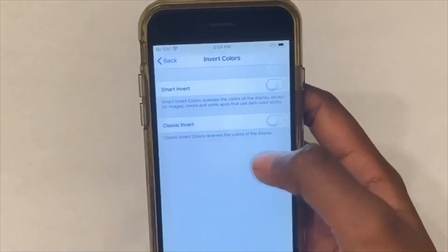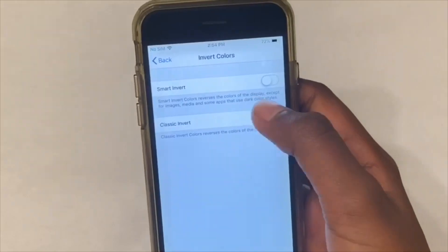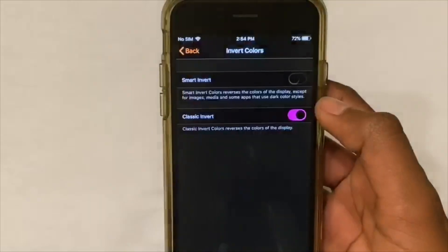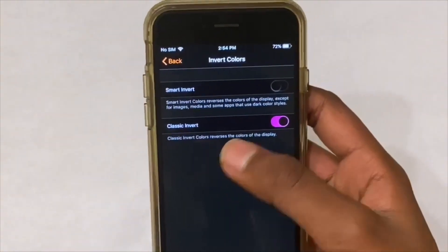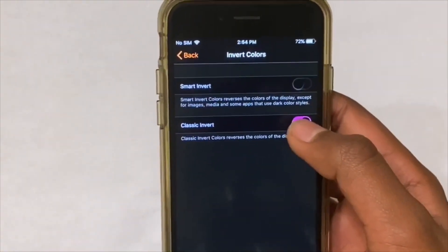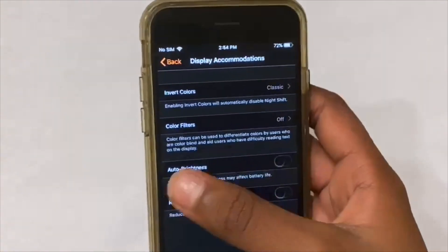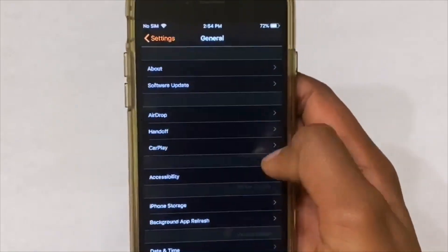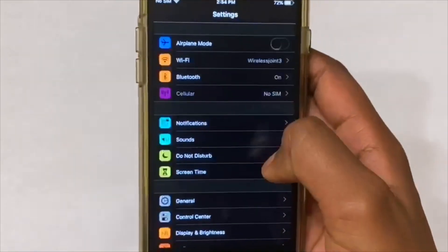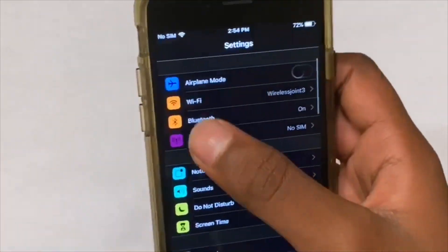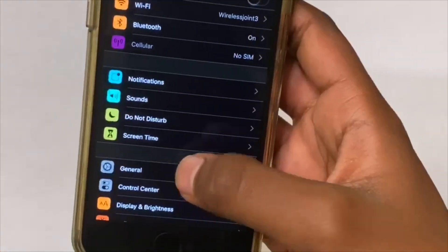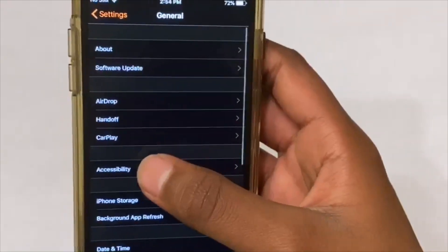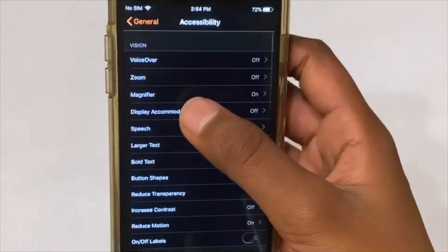If you press Classic Invert, it's just gonna invert everything — even the toggles. They're not gonna be green; they're gonna be like purple and stuff like that. And all these icons like Wi-Fi, Bluetooth, anything like that is gonna be the opposite color.